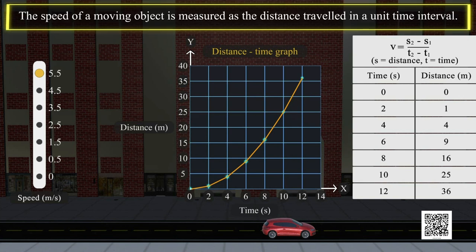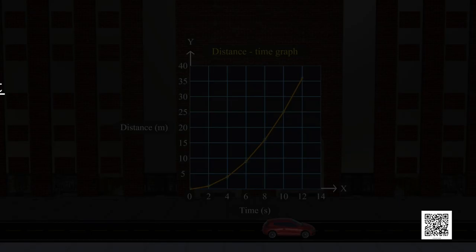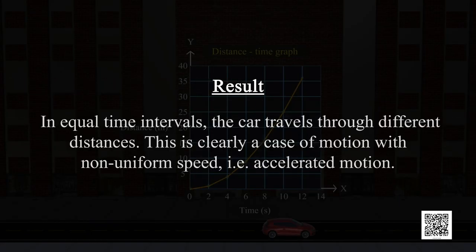We know that the speed of a moving object is measured as the distance traveled in a unit time interval. The mathematical formula for measuring the speed of an object is shown on screen. In equal time intervals, the car travels through different distances. This is clearly a case of motion with non-uniform speed, i.e., accelerated motion.